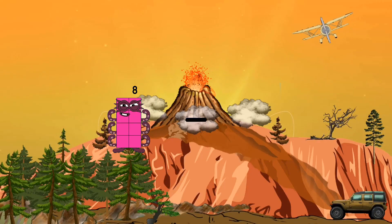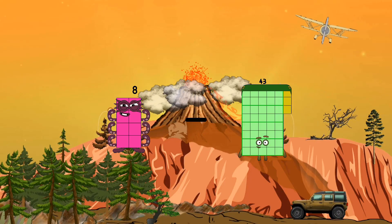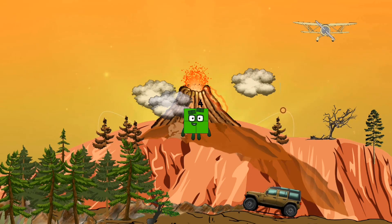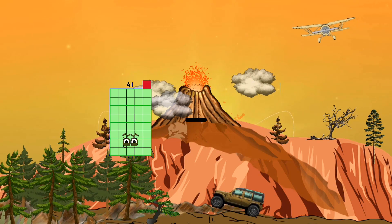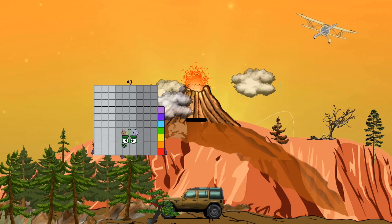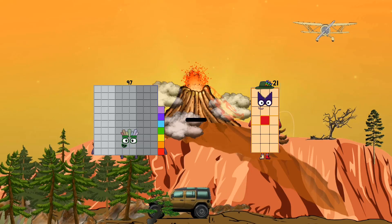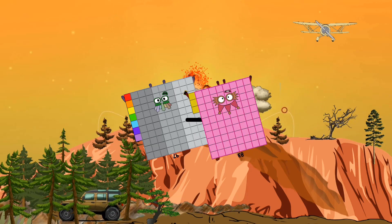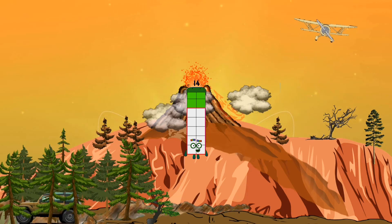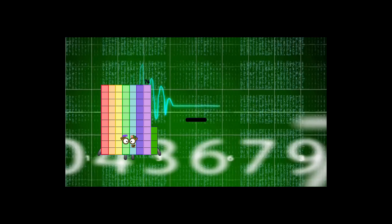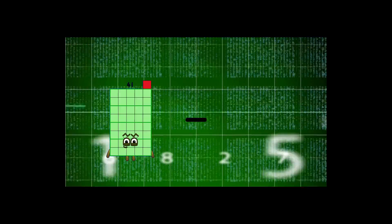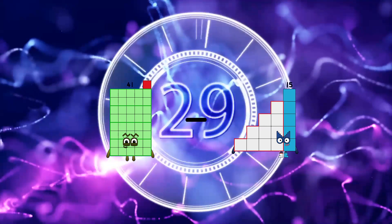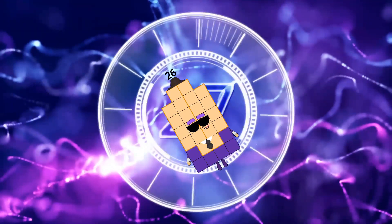8 minus 4 equals 4. 97 minus 83 equals 14. 41 minus 15 equals 26.